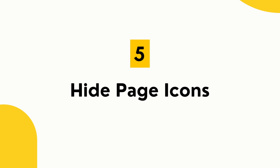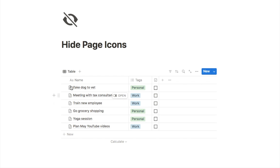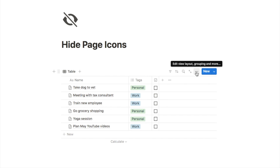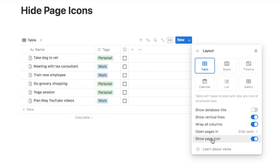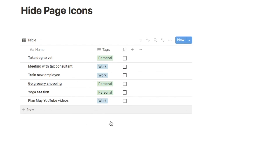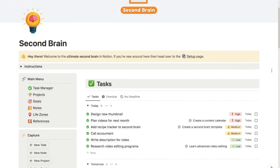Feature number five is that you can hide page icons on Notion databases. Click the three dots, select layout, and toggle off show page icon to remove the icons. There's also an option to remove vertical lines from databases — switching that off gives tables a cleaner look.